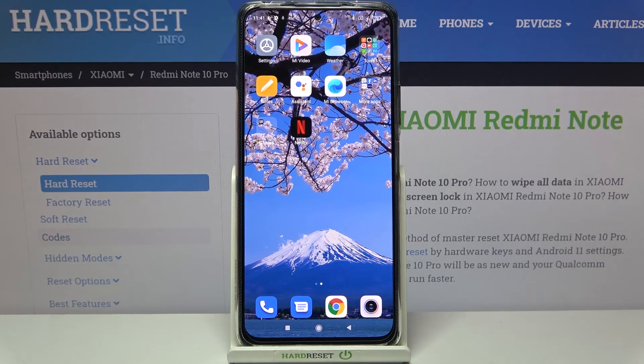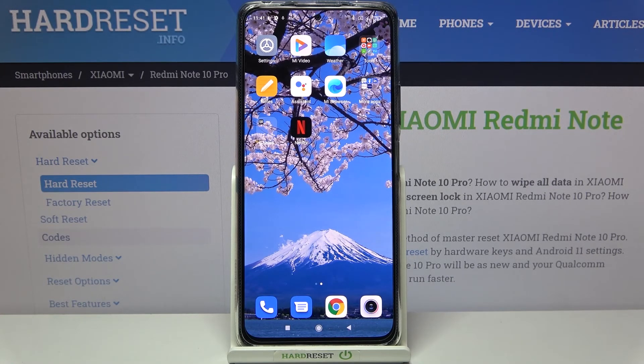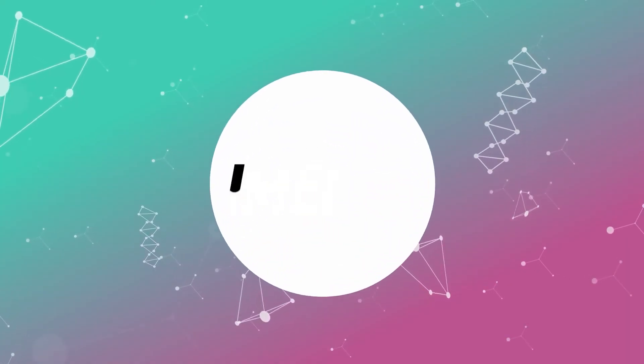That's all — this is how to check the IMEI and serial number on your Redmi Note 10 Pro. Thank you so much for watching. I hope this video was helpful, and if it was, please hit the subscribe button and leave a thumbs up.